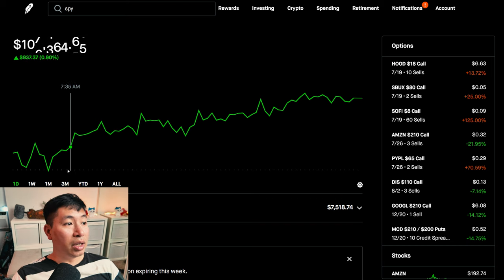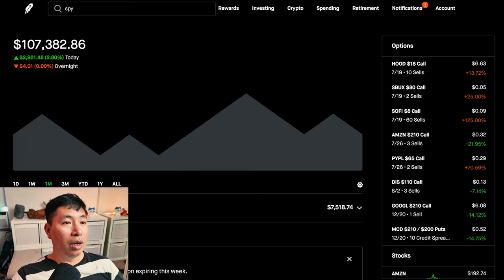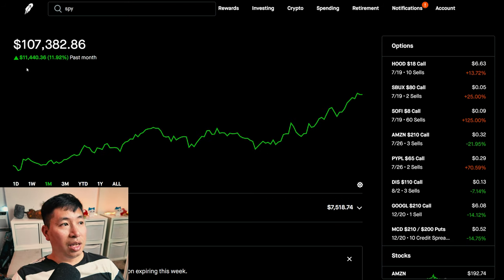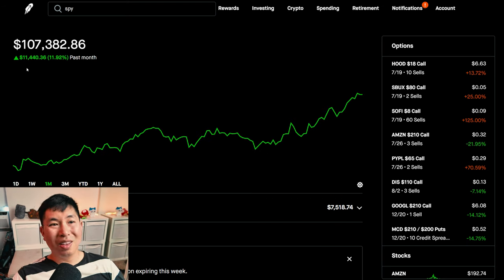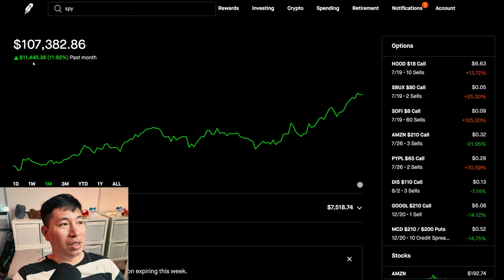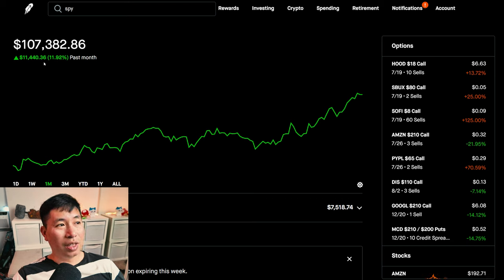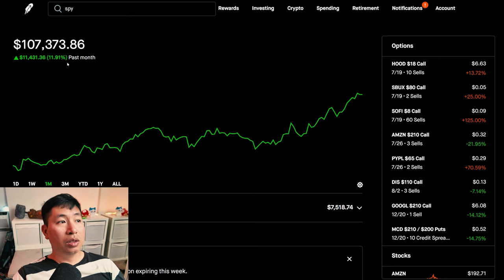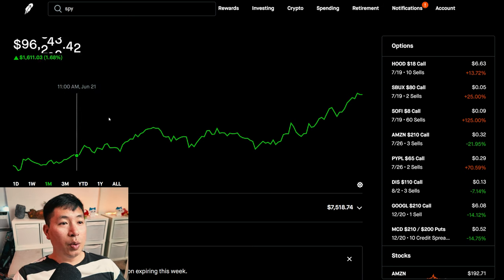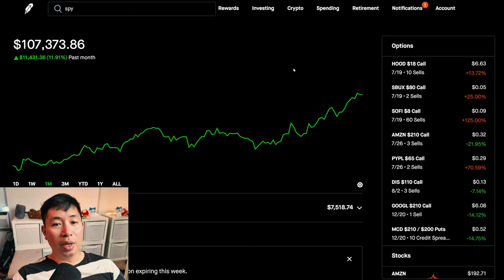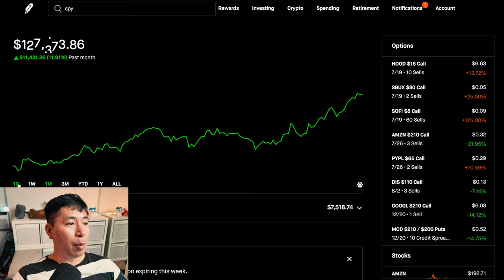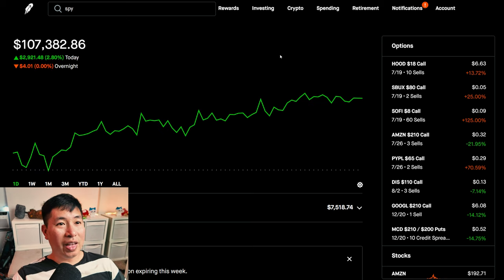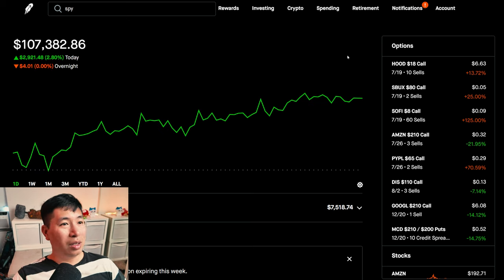But, things have been going really good so far in the past month. As you can see, in the past month, I am up $11,440.36. That's 11.92% in the past month alone. Very huge green month for me. I'm very happy about it. Made over $11,000 in the past month alone. Wow.